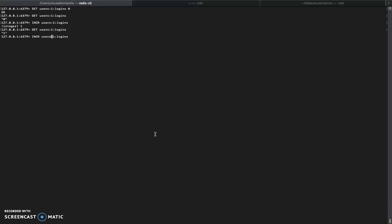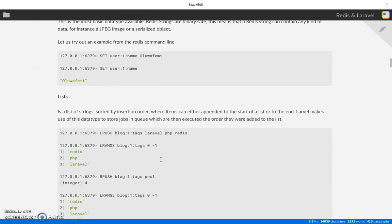You can also use INCRBY to increment by a specific number. For example, INCRBY 2 will bring the value from one to three. So it's very straightforward and basic. The next data type we'll be discussing is lists.